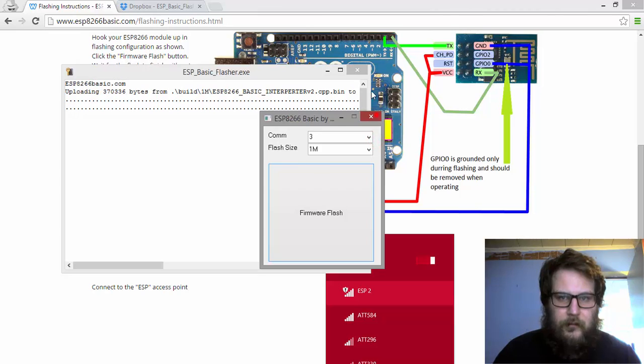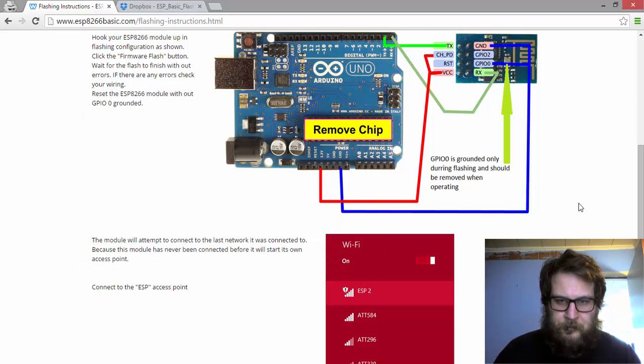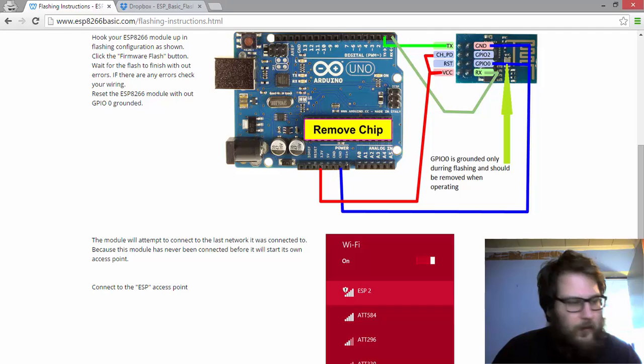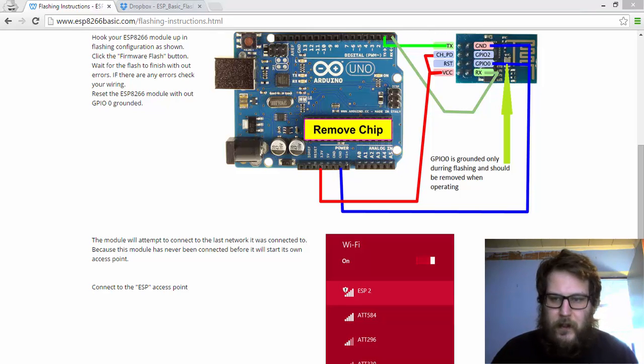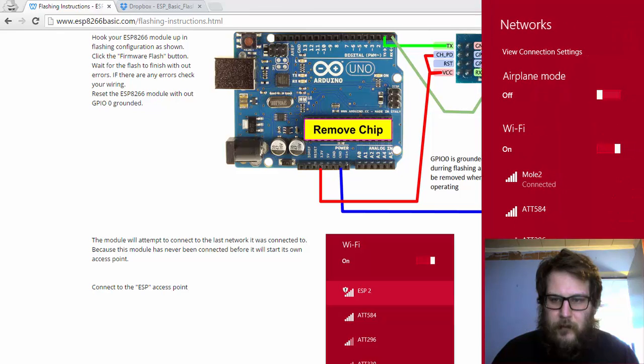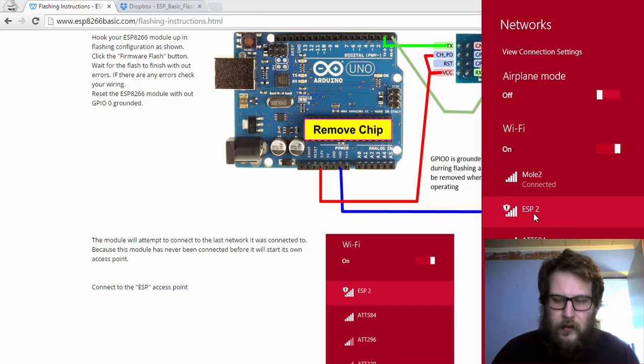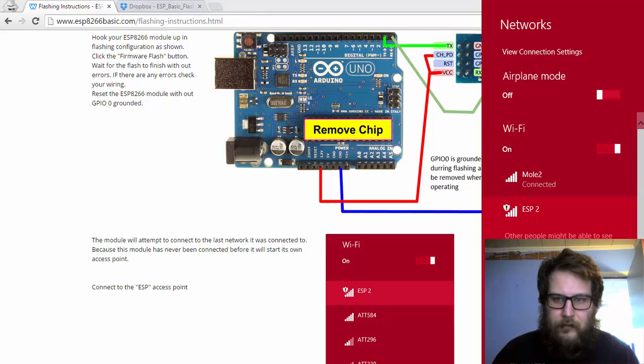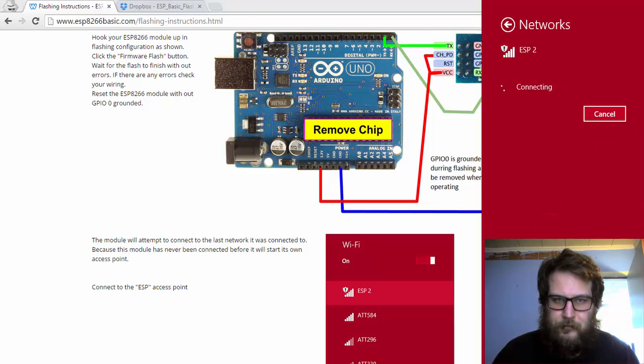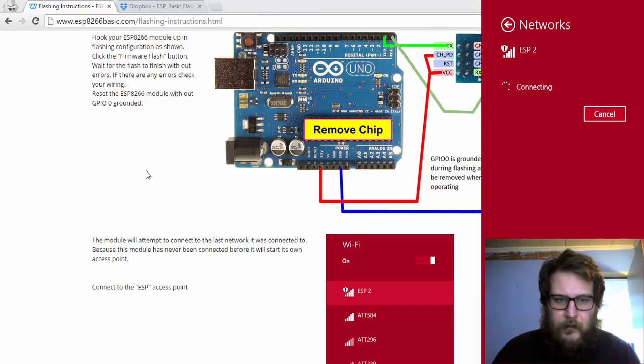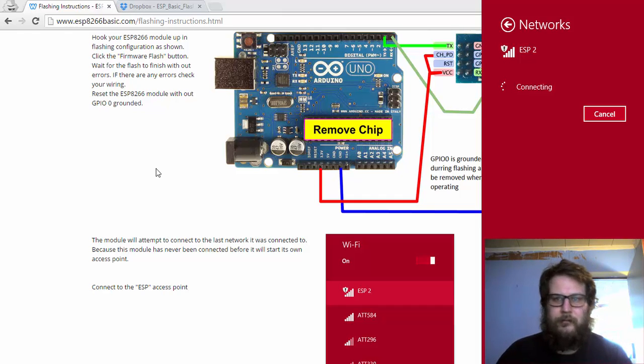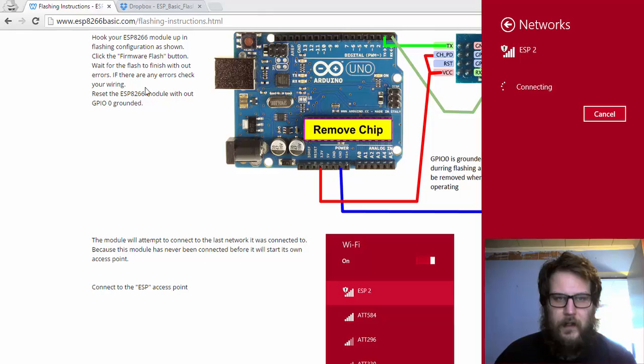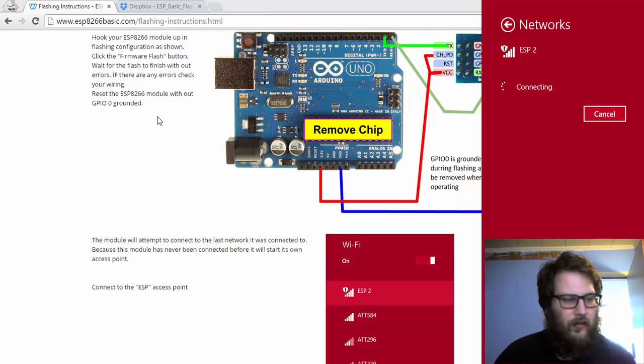So now I'm gonna give it a second. I'm gonna go and check my internet connections, see what I got for networks. Notice how I have this ESP network, so I'm going to click on that. Now I'm going to hit connect. That takes a second. Once it's done connecting, we'll be able to access the ESP8266 module.